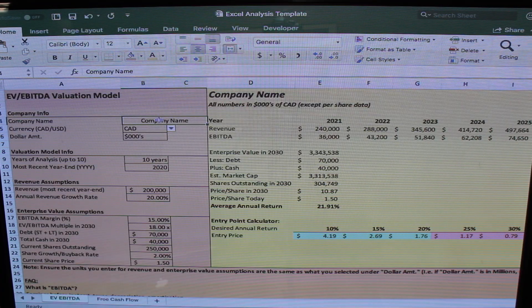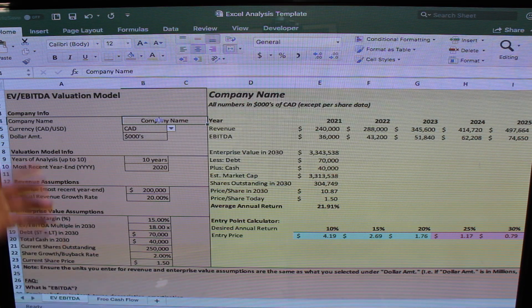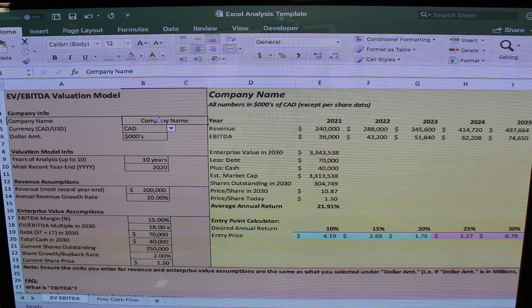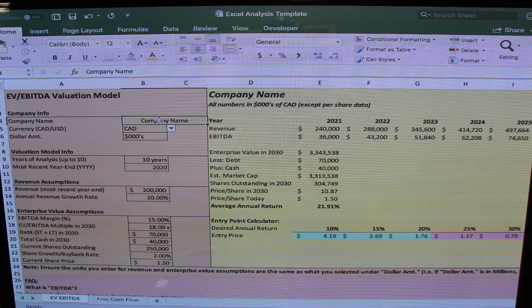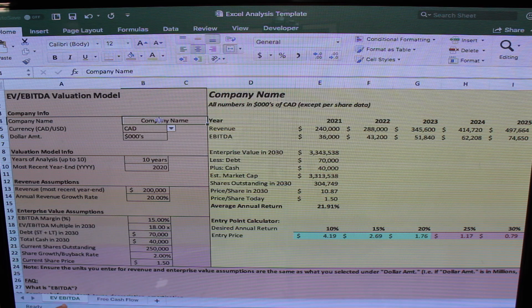Here's the spreadsheet — you can see there are two tabs at the bottom. One is EV/EBITDA, which is the EV-to-EBITDA multiple of earnings approach to valuing a company, and then we also have the free cash flow tab. We're going to start with the EV/EBITDA version.